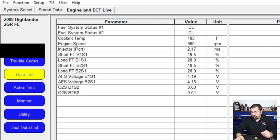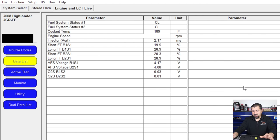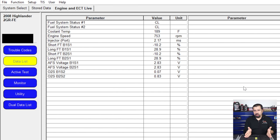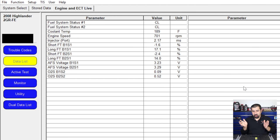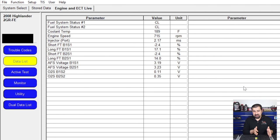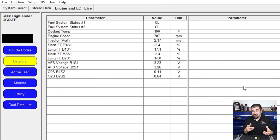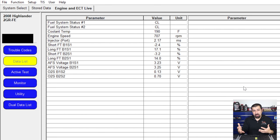Now I'm going to fix the vacuum leak — plugging the hose back in. Immediately the short fuel trim went negative. The air-fuel ratio sensor is coming back to normal — the system likes what it's seeing now. The long fuel trim is dropping down slowly while the short fuel trim is still negative, making micro adjustments. When you have a vacuum leak and fix it, you can immediately tell it's fixed just by watching the fuel trim — that's how useful this data is.